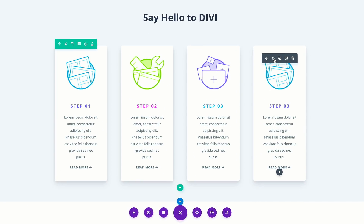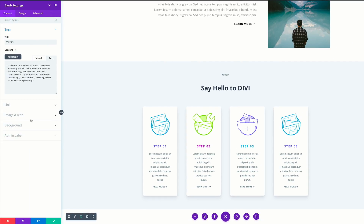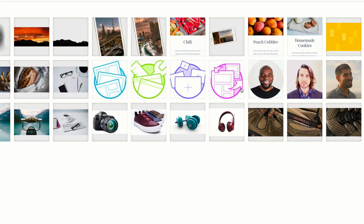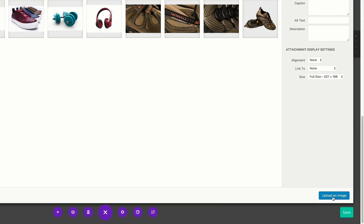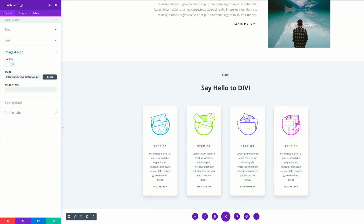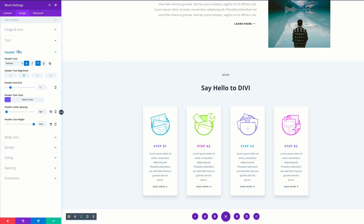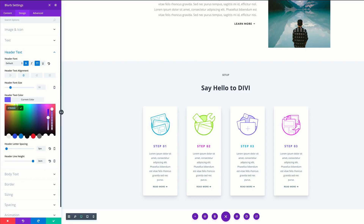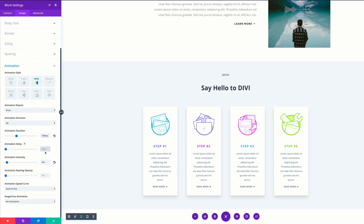We're going to go to the final blurb and go into the settings. This time we're going to start off with the image and icon — click upload and select our image. Next, we're going to come over here to our design tab and click header text to change our color. We're going to come over here to our animation tab, set our animation delay to 150 and the intensity to 30%. Let's go ahead and save.